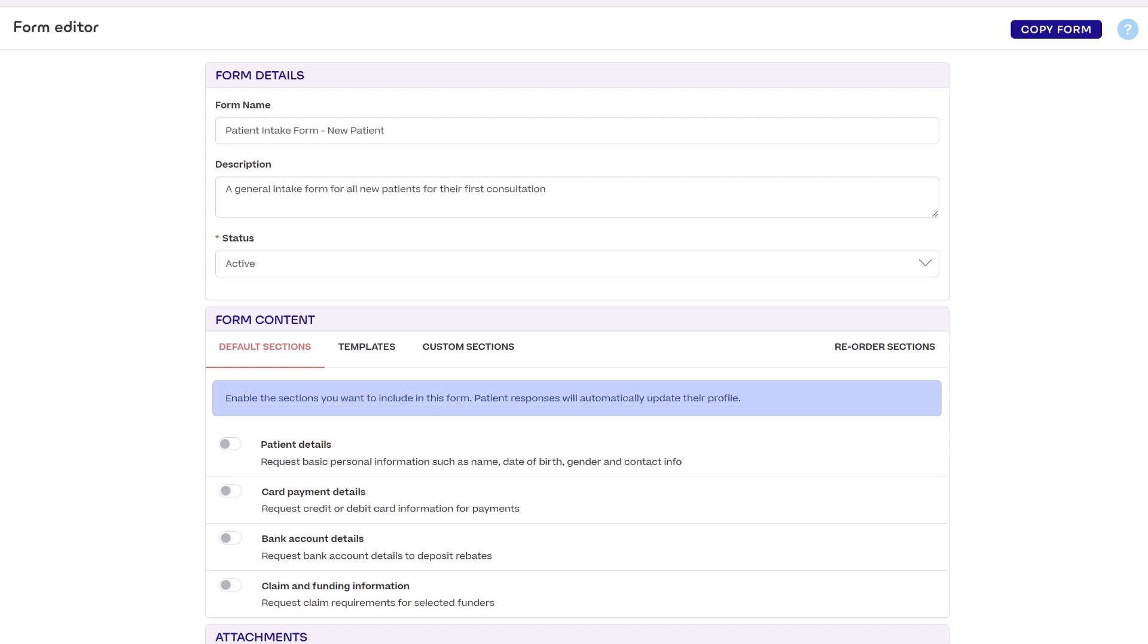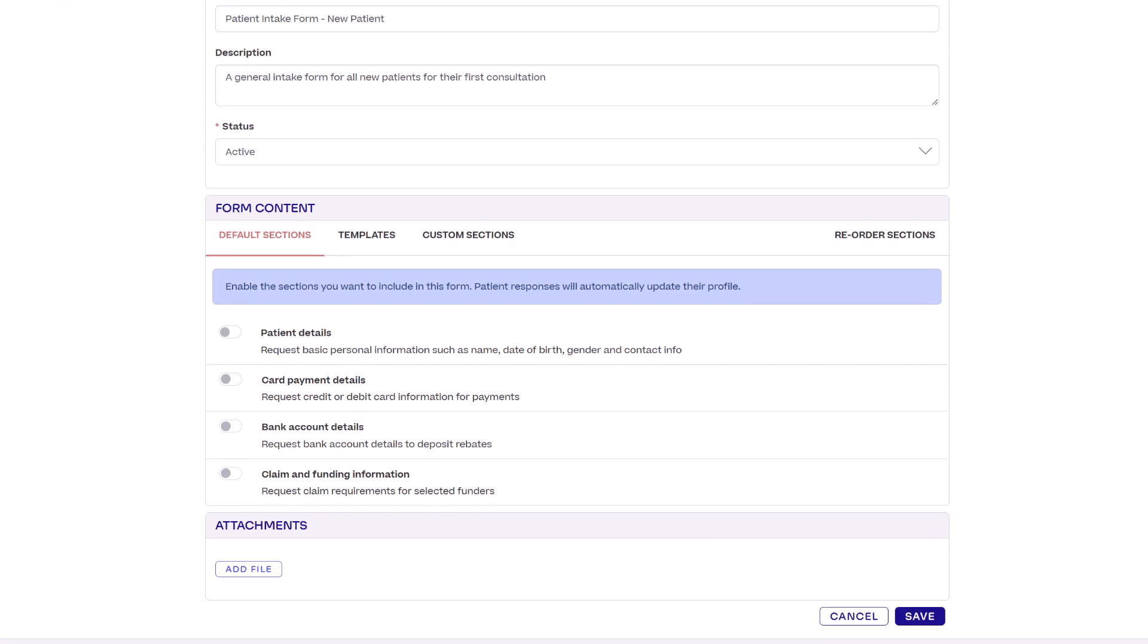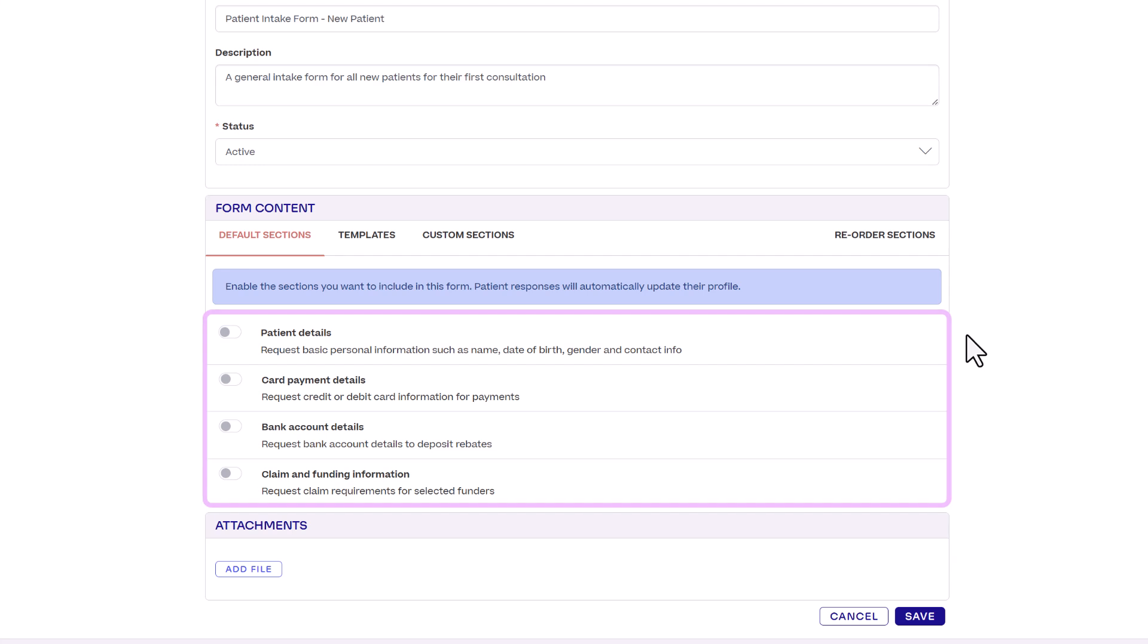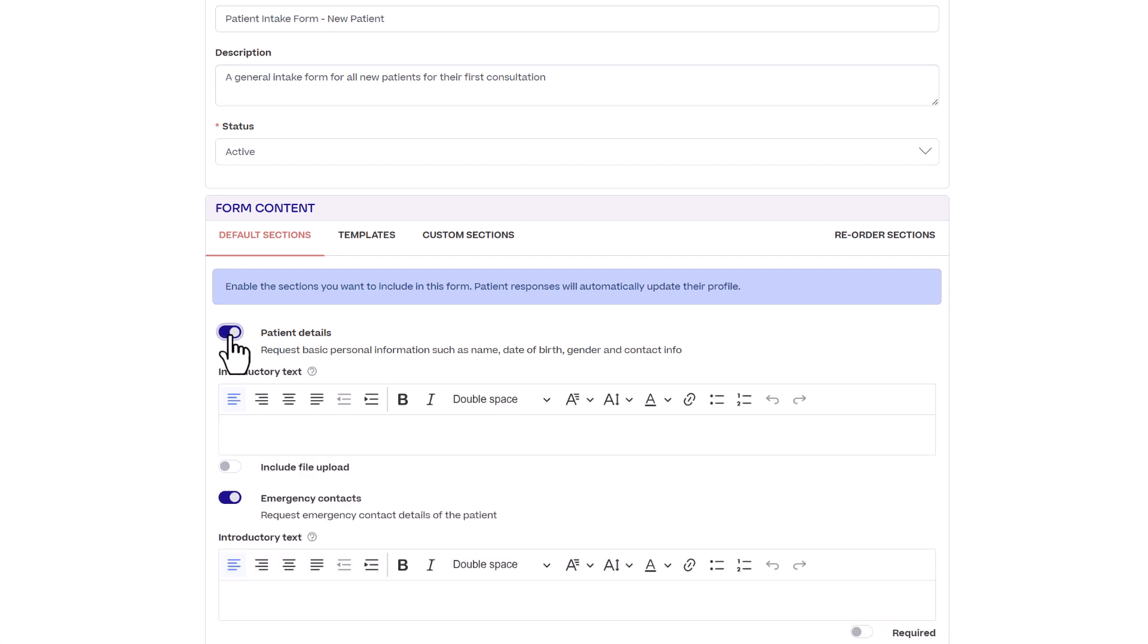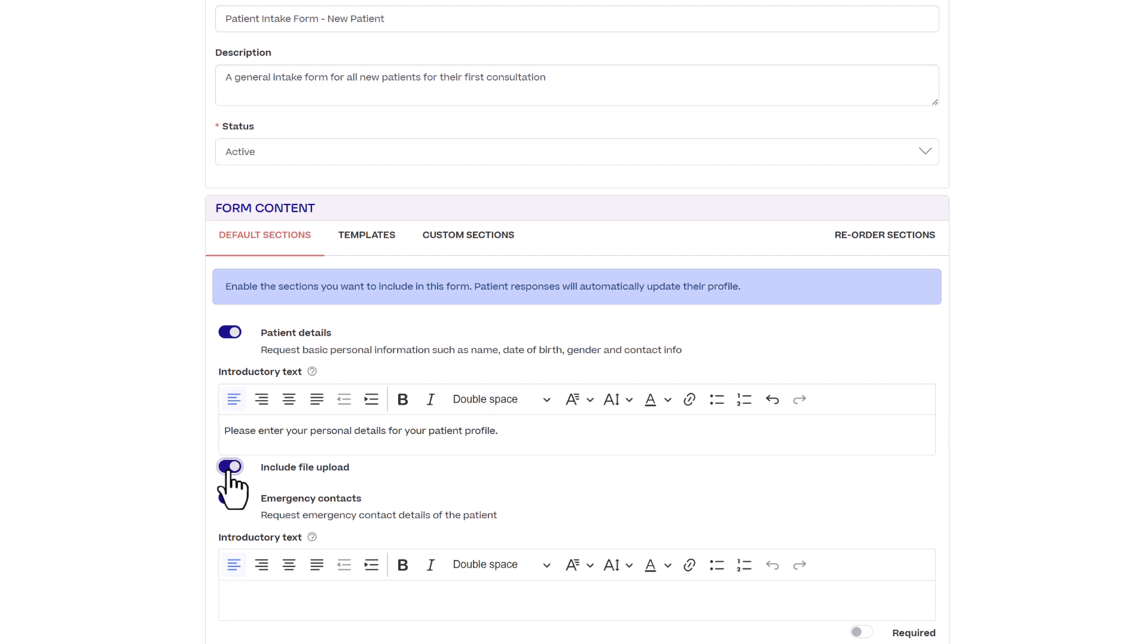First we have the default sections tab. Any data the patient completes in any of these sections is automatically updated in their Halaxy patient profile. If you want to include a section in your form click the toggle switch to enable it. You can add a quick introductory text for the section and you can even request file uploads such as a valid ID or referral letters.